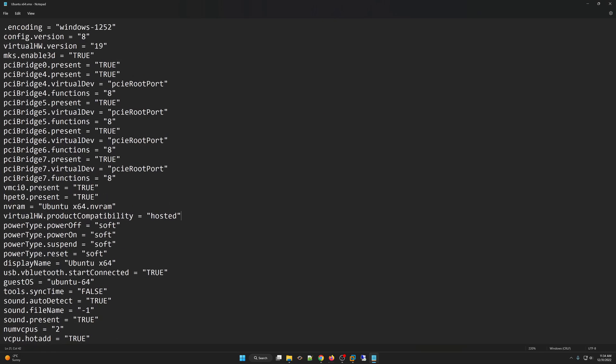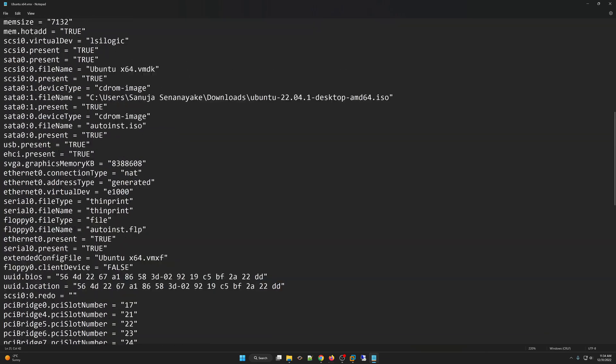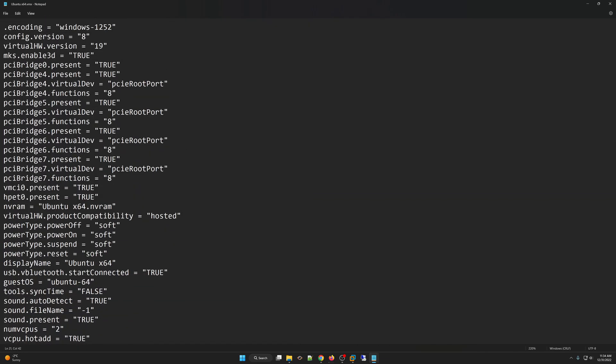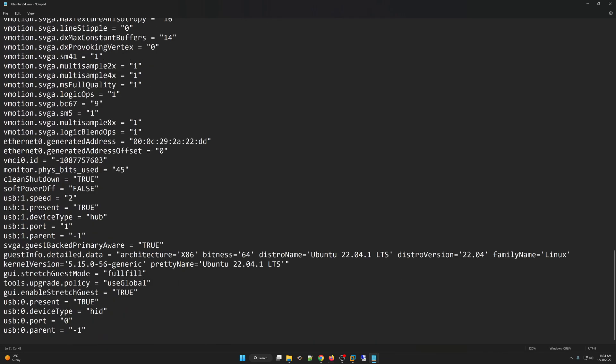So this is what a .vmx file looks like. It has a bunch of parameters used by your VMware Workstation Pro. So we can do a couple of things here.